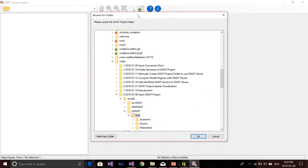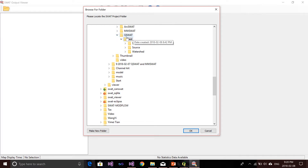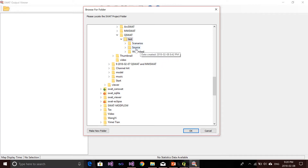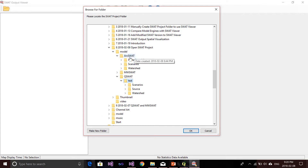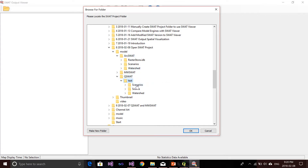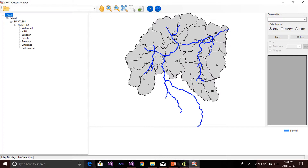Let's switch back to SWAT Viewer and click this button, then browse to the QSWAT folder. Inside the QSWAT folder I have a folder called 'test'. This test folder is my project — inside it you can see I have the Watershed folder, the Scenarios folder, and the Source folder. Compared to ArcSWAT, QSWAT has one more level, so I need to select this test folder rather than the QSWAT folder. I select the test folder, click OK, click the project, and my watershed is showing on the right. That's how you open a QSWAT project in SWAT Viewer.